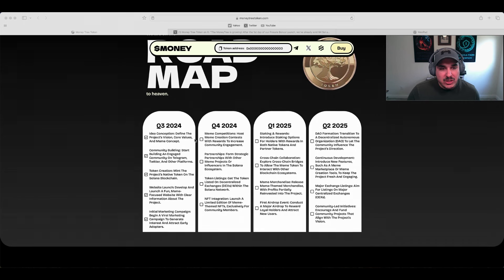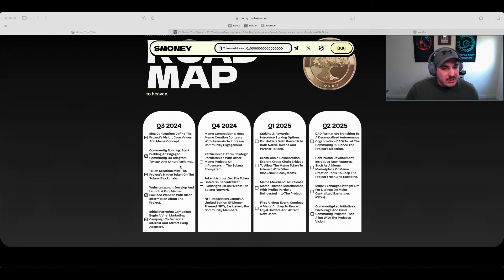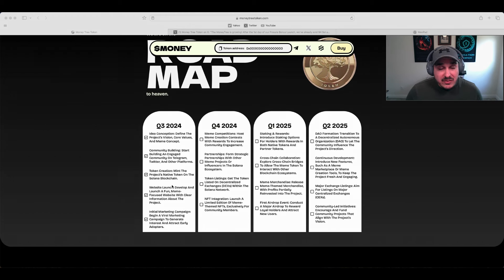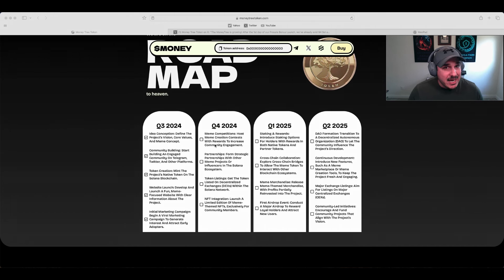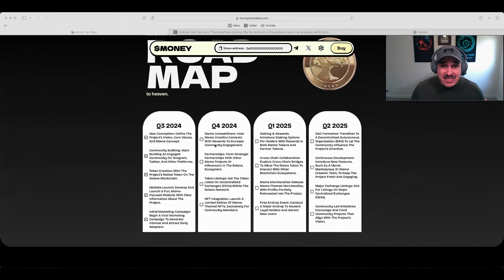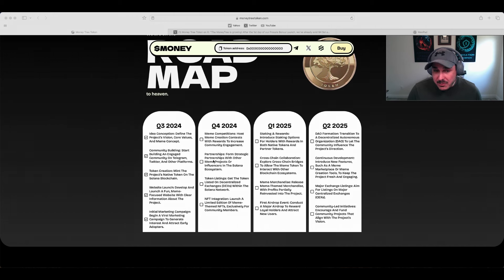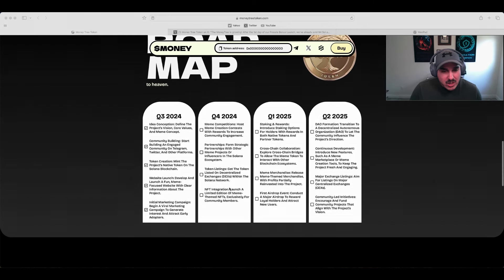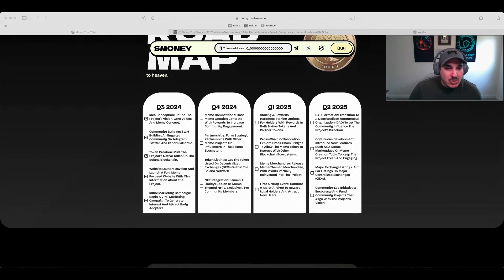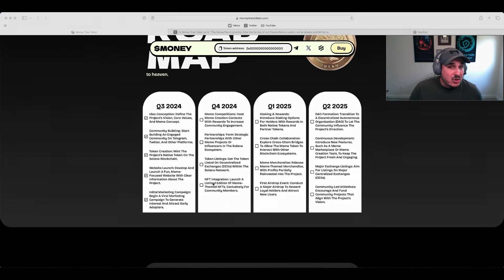Going over the roadmap: Q3 2024 includes idea, community building, token creation, website launch, initial marketing campaign - basically the start of any typical project. Q4 we have meme competitions, which are always great for community engagement. Partnerships with strategic partners, token listings on decentralized exchanges within the Solana network, and NFT integration to close out 2024.